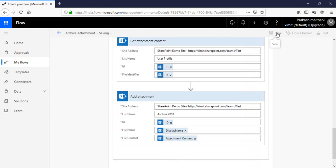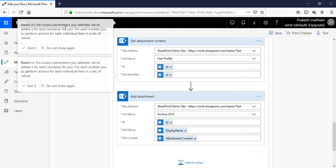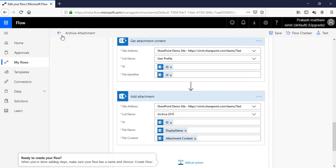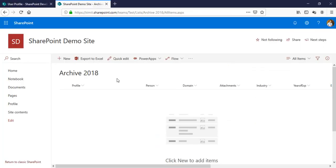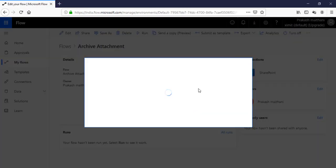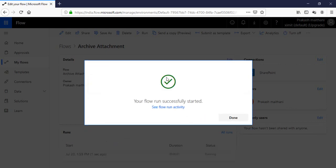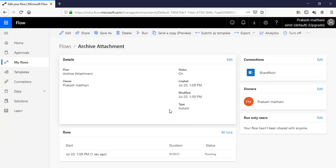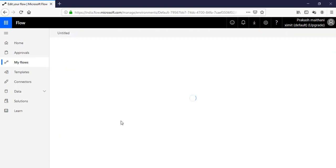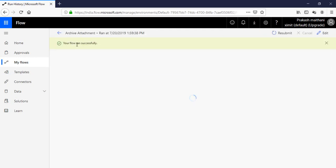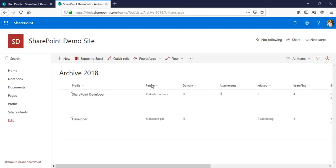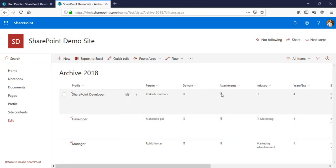Check your flow with the flow checker — there are no errors. Click Save and go back. Right now there is nothing in archive 2018. Click Run Flow. The flow has successfully started. Check the history — the flow ran successfully, so everything is fine. Check archive 2018 and you'll see the data is updating with attachment.